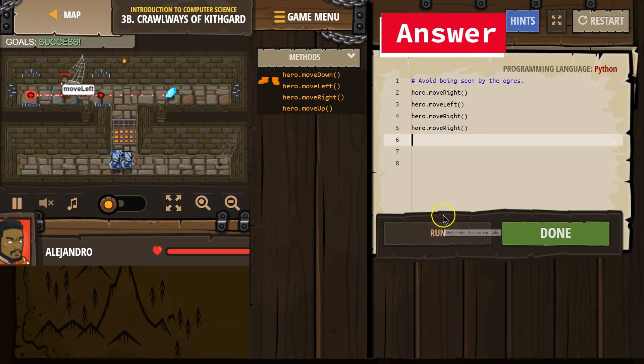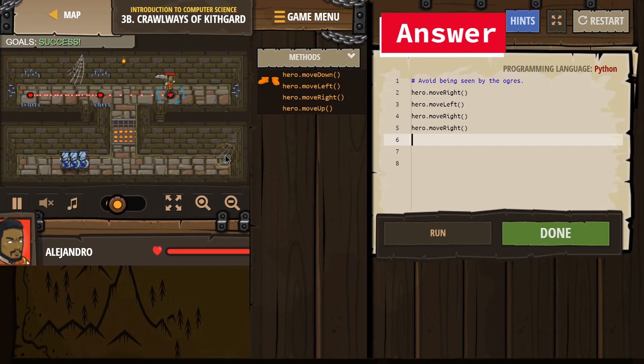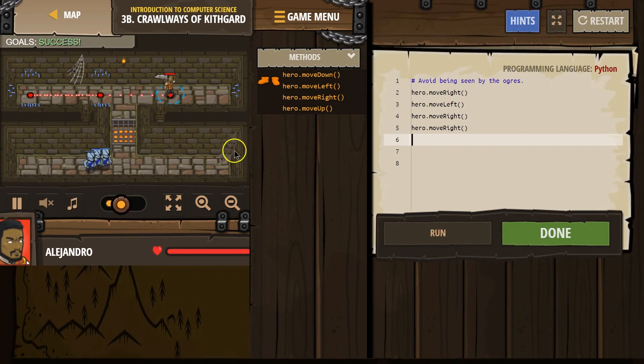Right. Left. Right. And... did we do it? We did it! Woohoo! We made it!